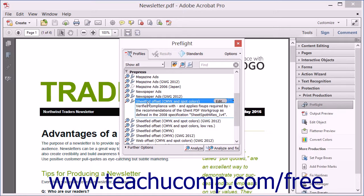You can click a specific Preflight profile that appears within the PrePress section to view a description of the selected profile. When you select a profile, the Analyze button as well as the Analyze and Fix button in the lower right corner of the dialog box become active. Acrobat uses a magnifying glass icon to indicate analysis, while a wrench icon indicates that Acrobat can provide a fix-up of the issues. If the profile does not include an analysis or an available fix-up, the icons will appear grayed out or unavailable.